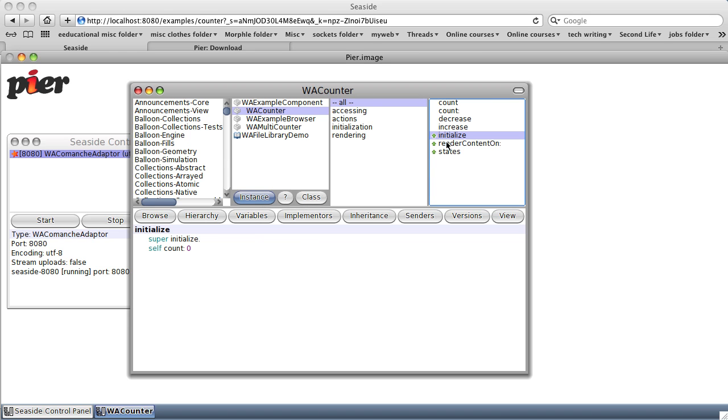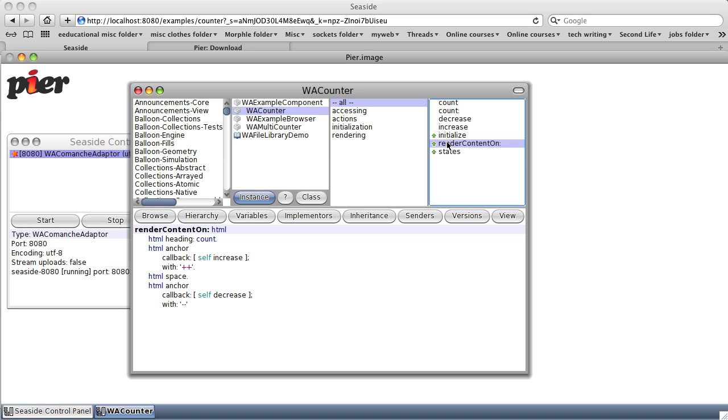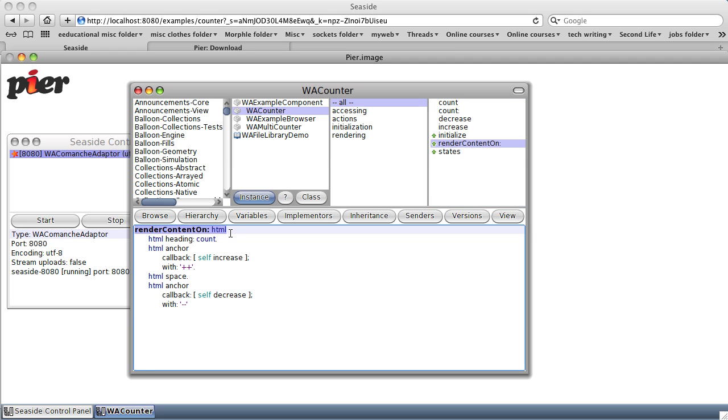And now, when you start up that particular class, an instance of that class, Seaside will create a web page and send the WACounter object the message renderContentOn with the parameter HTML, which is basically an object that knows all about the web page that it's destined to work with. So let's see what we can do.